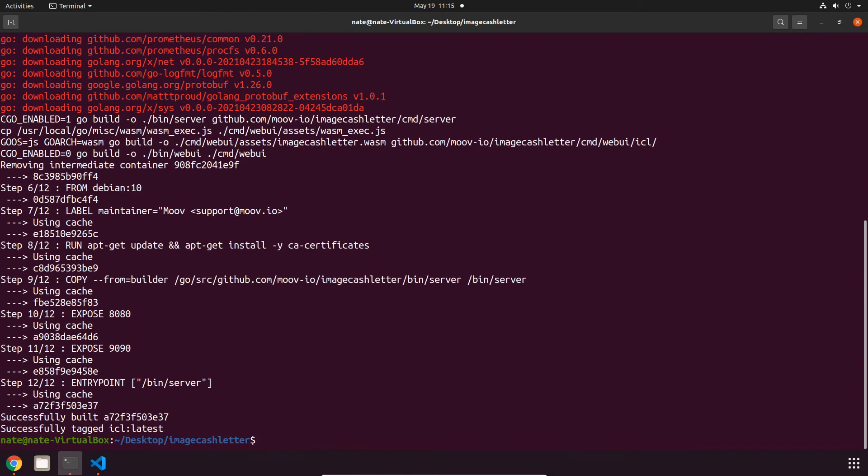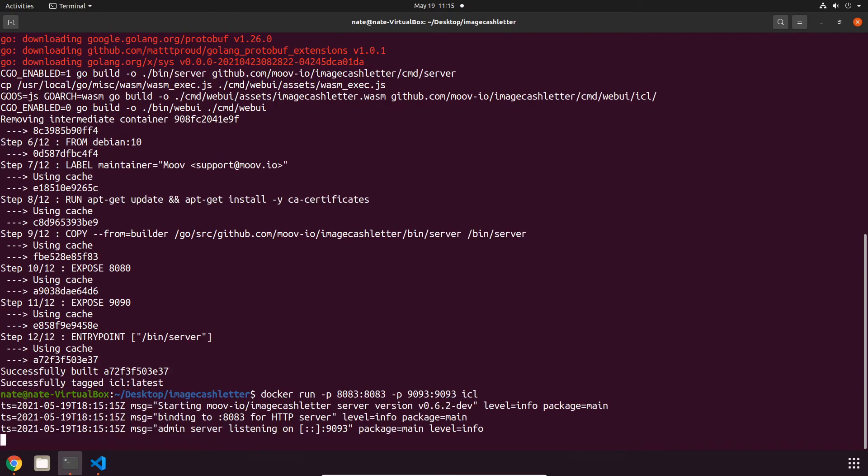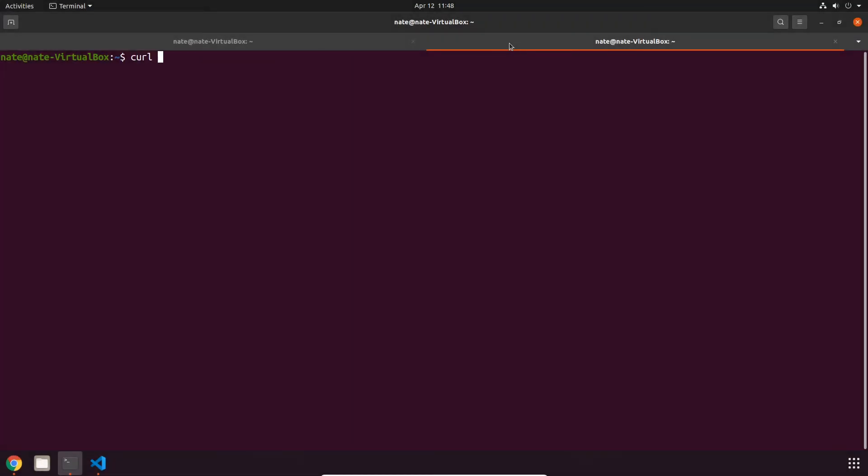Next we can run the image with docker run, set the first port to 8083 and the second port to 9093, and then just put our icl tag. That's going to run our API. It looks like it's running successfully on port 8083, so let's try pinging it next. To do that, just do curl localhost, port number, and ping. Since it gives us pong, we know that it's good to go.